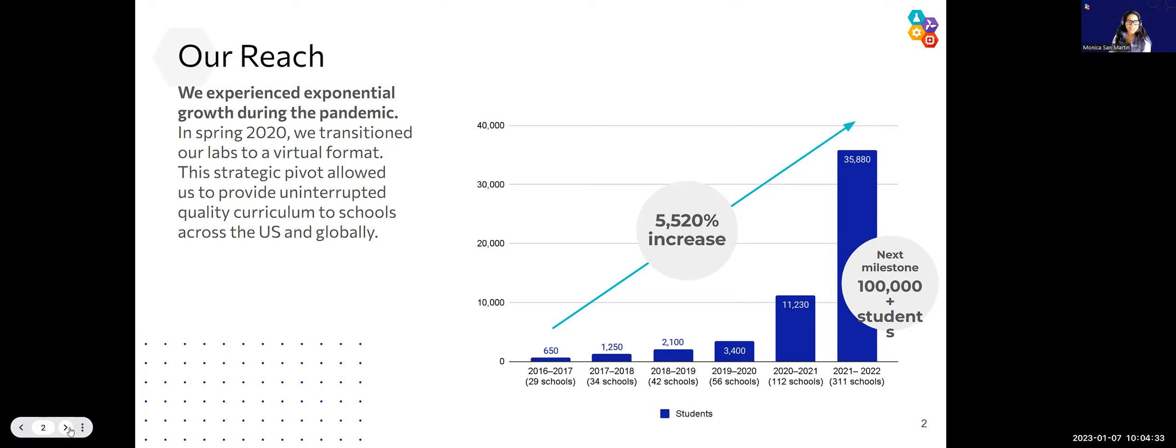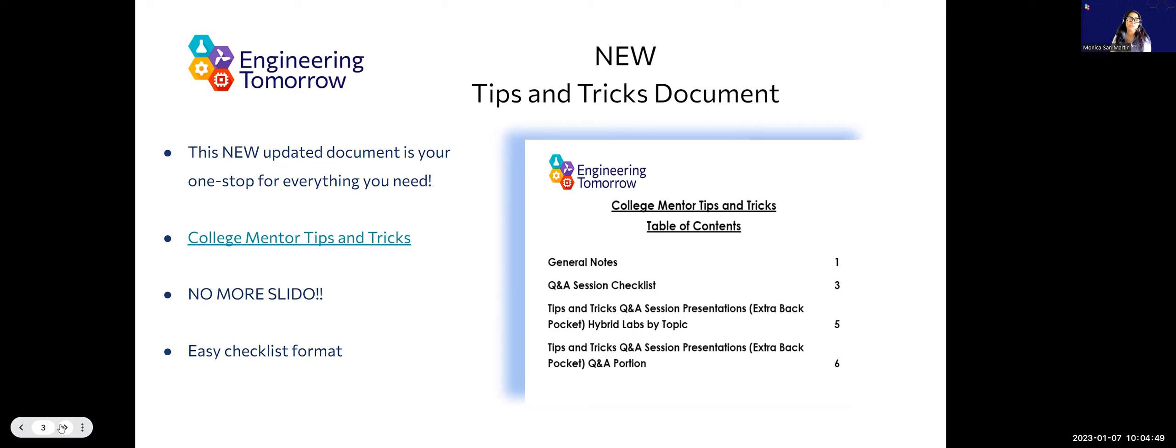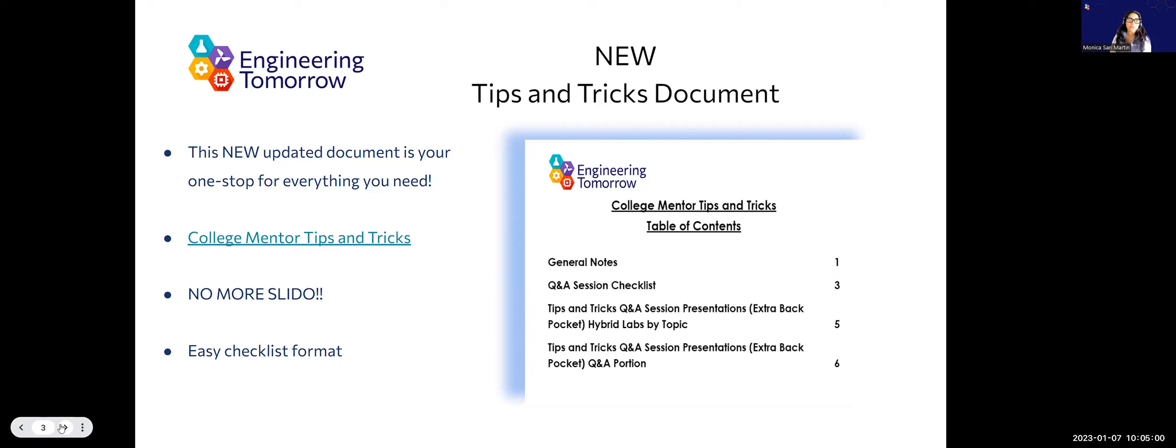The other thing that's new to our program is that a lot of our intros are now going to be recordings. That means that our Q&As are our first live touchpoints with these students. So it is critical that you guys are informed and know the lab so that if a question comes up, especially if it's a workbook-based question, you can quickly get to it.